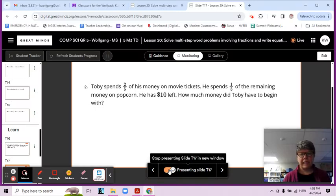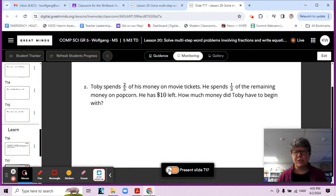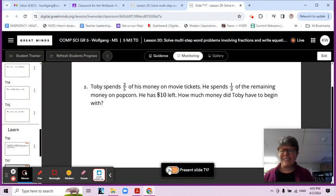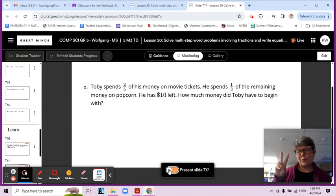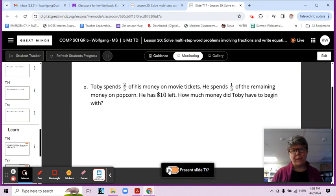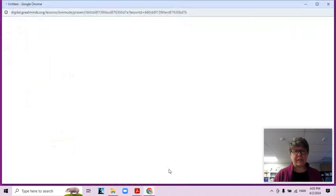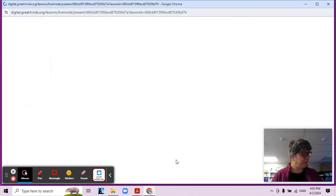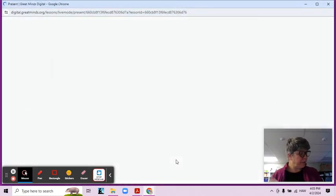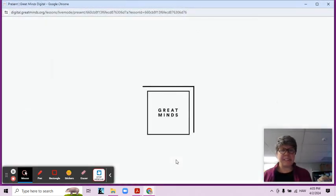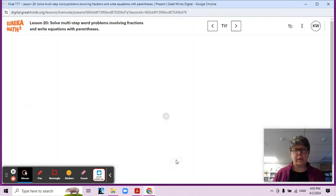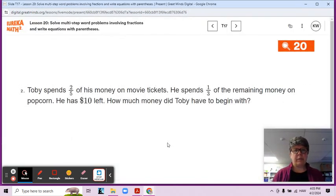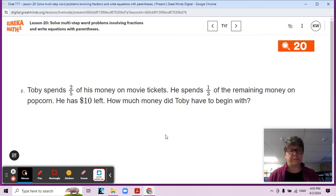Hi guys, here we are in lesson 20. This is video 2 of module 3. You have it in your book — it is number 2. We are continuing what we were working on in the last video.